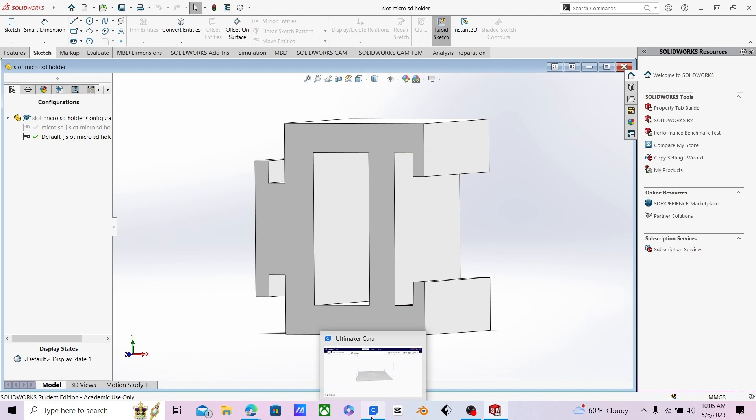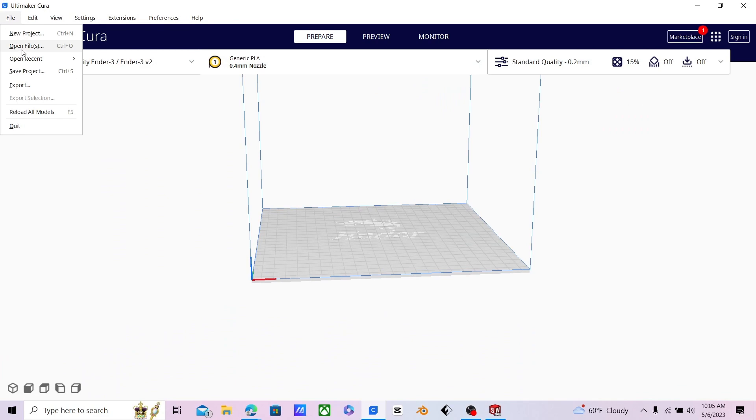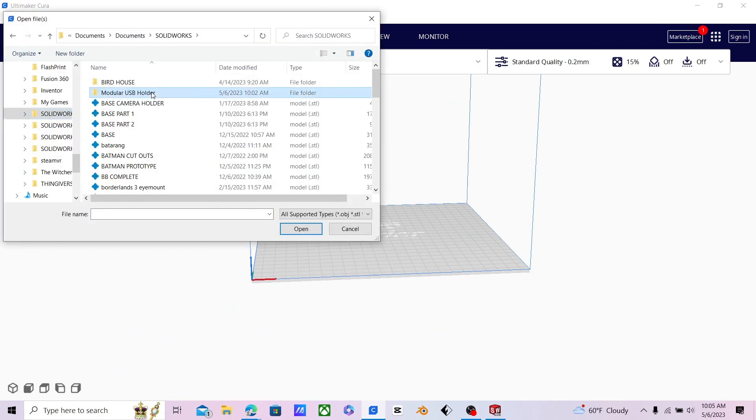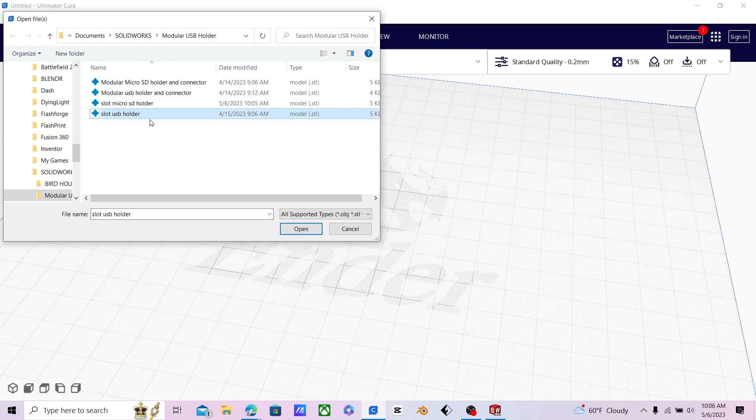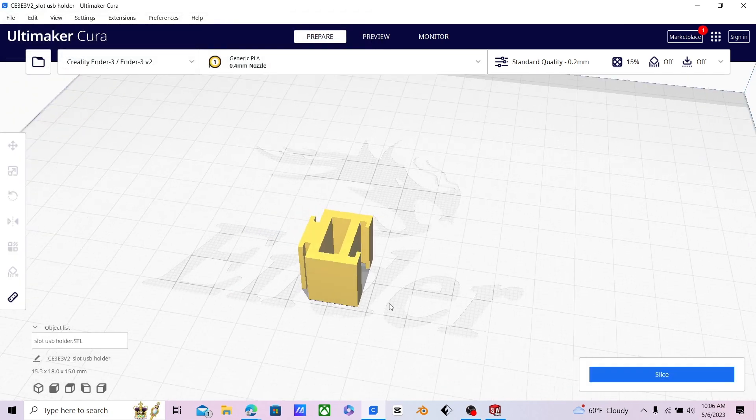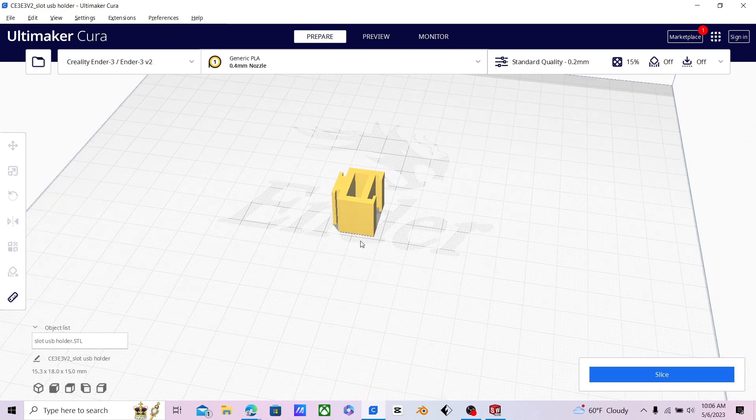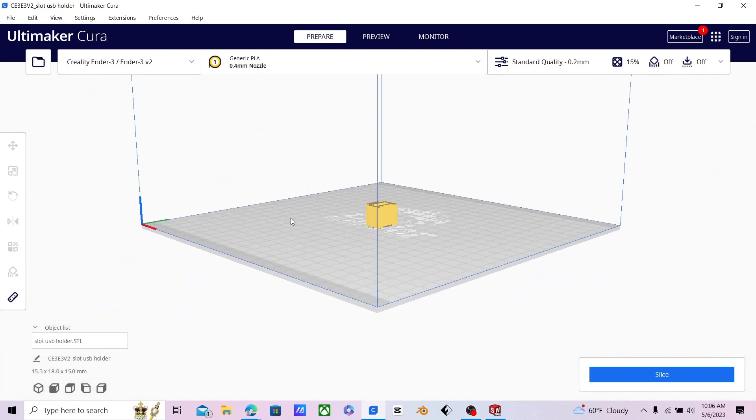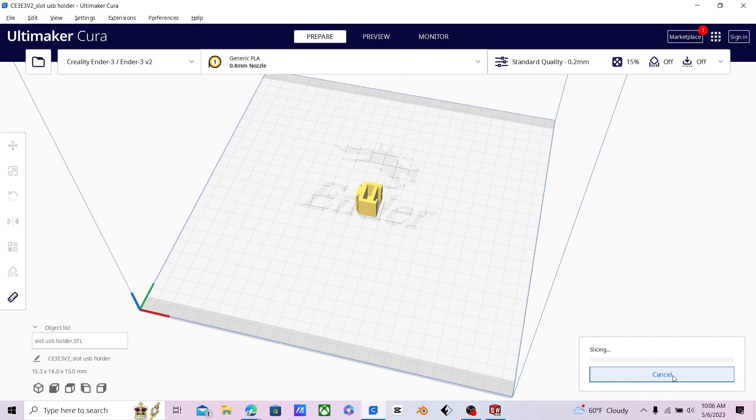Now you can go open up Cura. Go to file, open files. It's modular. I believe mine is the USB holder that I was showing you guys. And there it is. Now it is able to open in Cura. And you can slice it. And there you go.